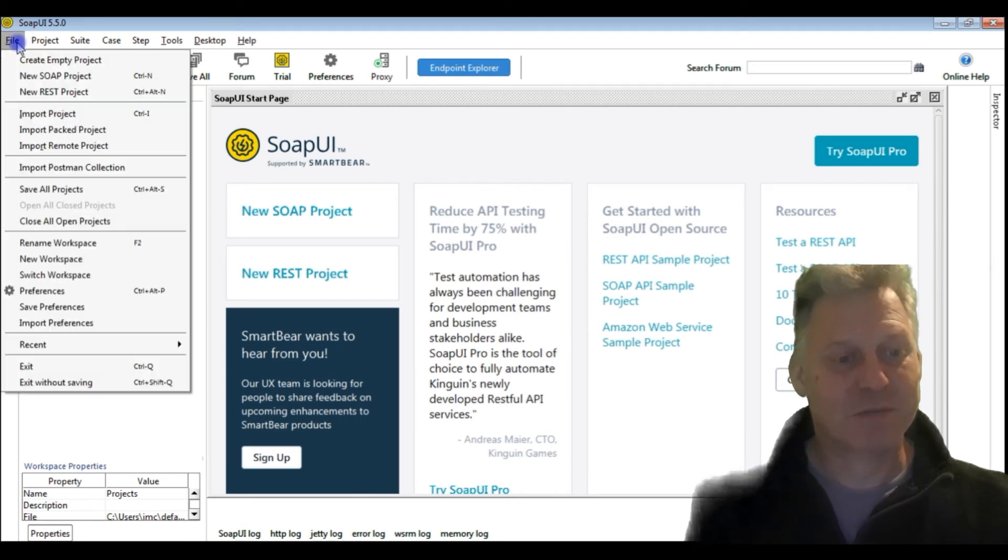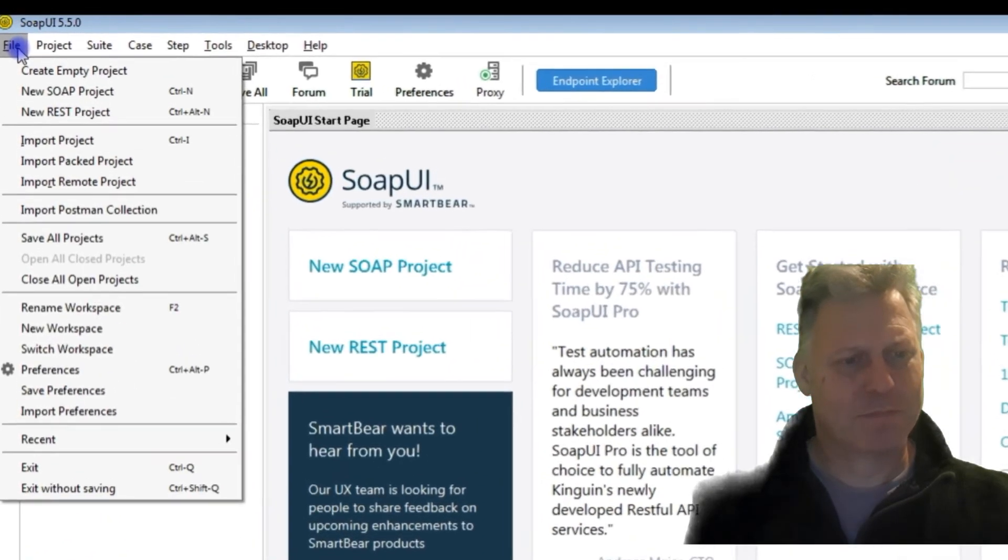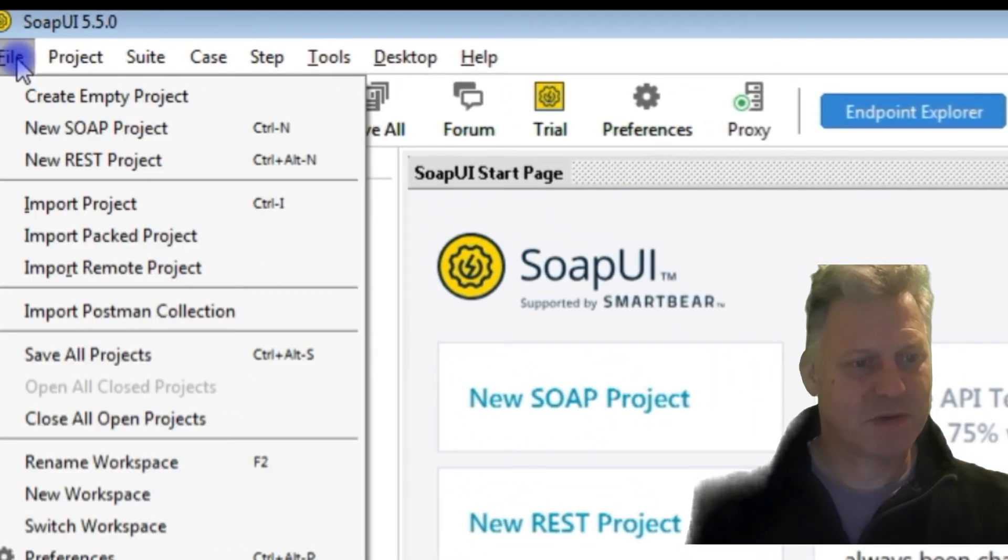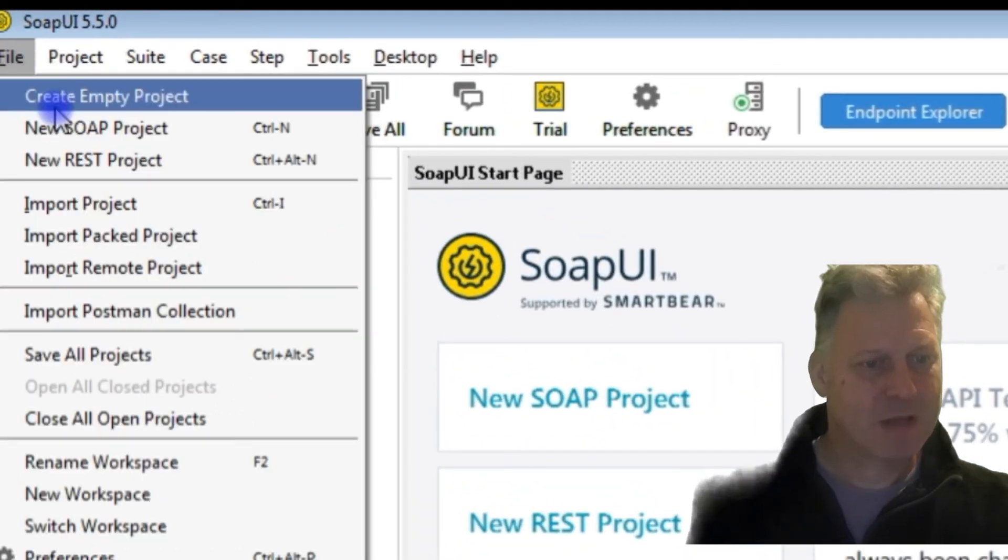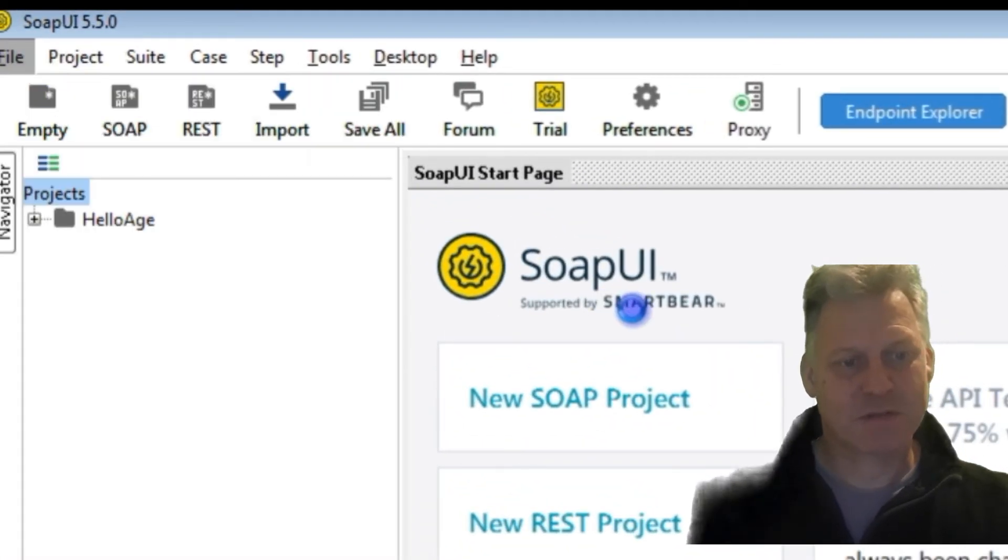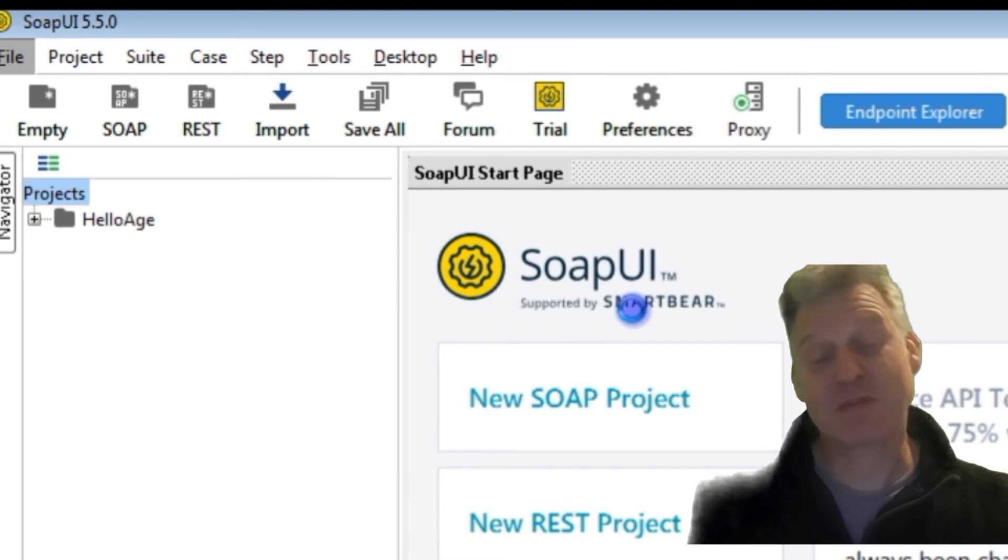What we're going to do is I'm going to go File, create an empty project. It's been so long since I've done this, I can't really remember how to use the tool, so this could be quite interesting.